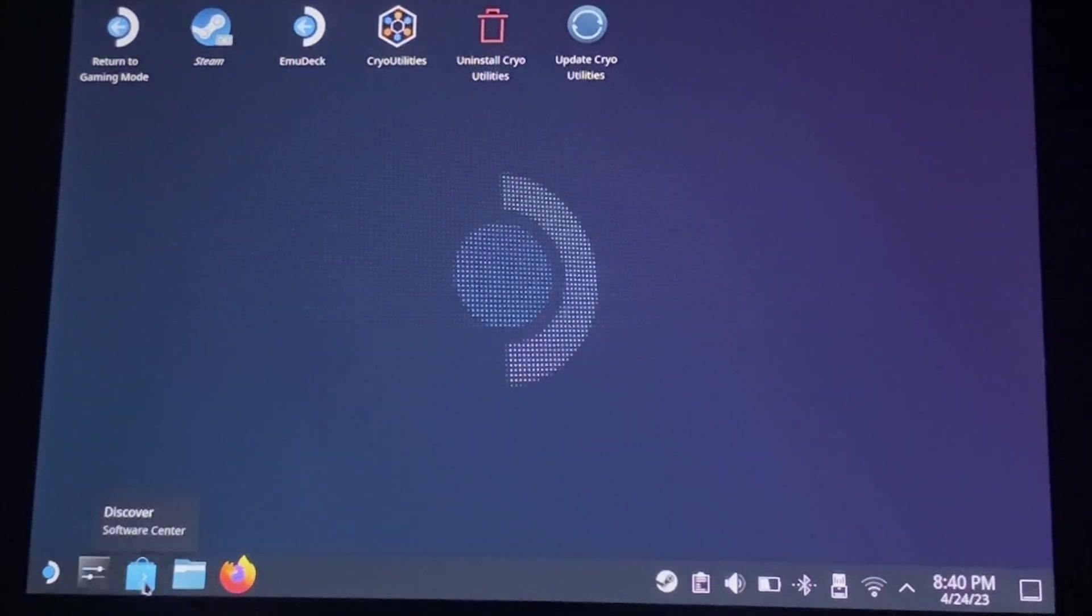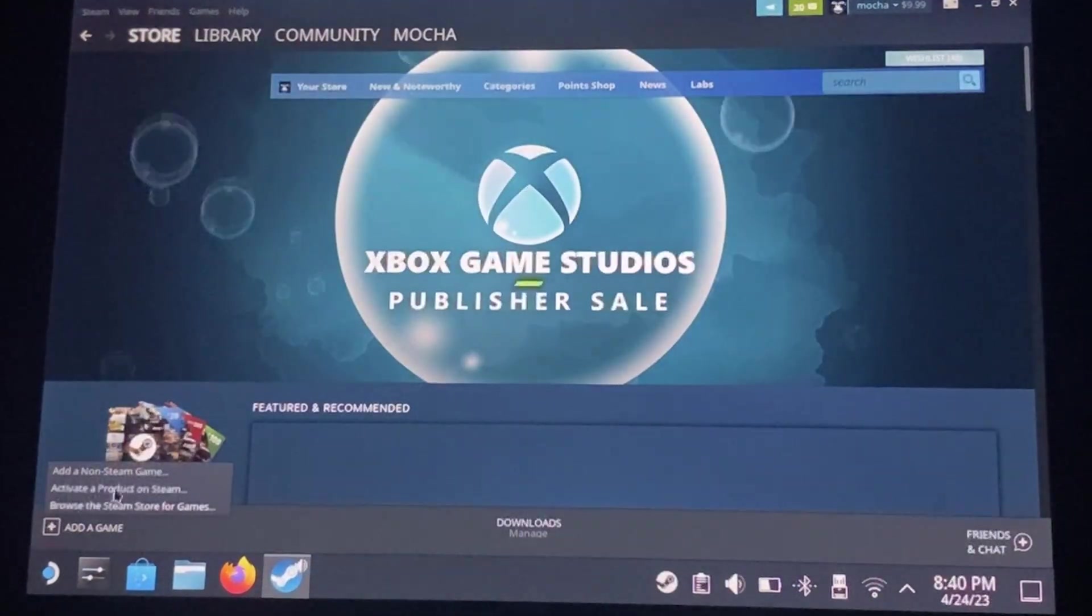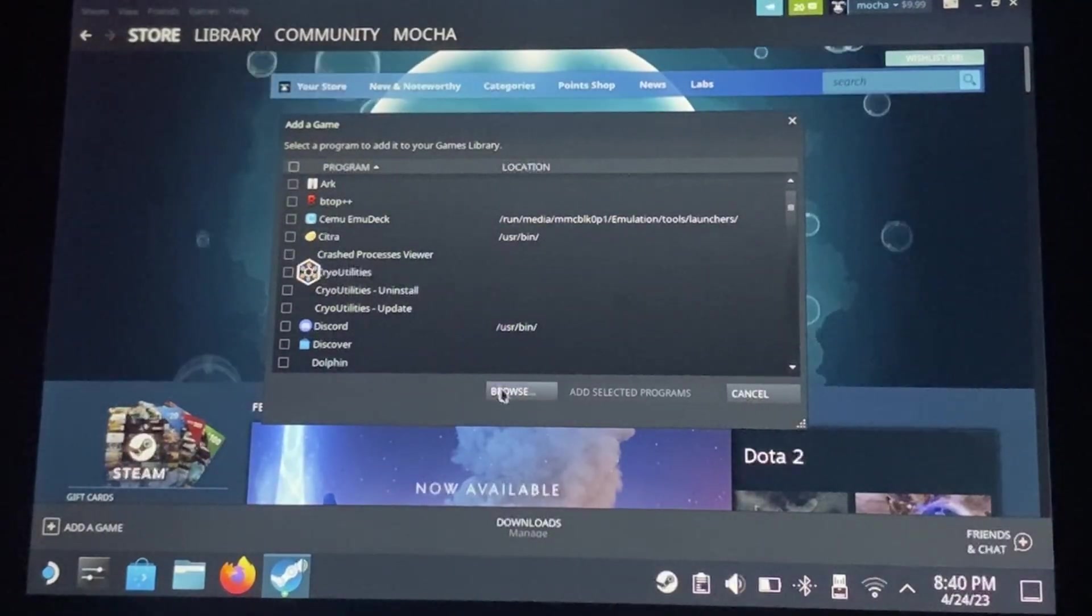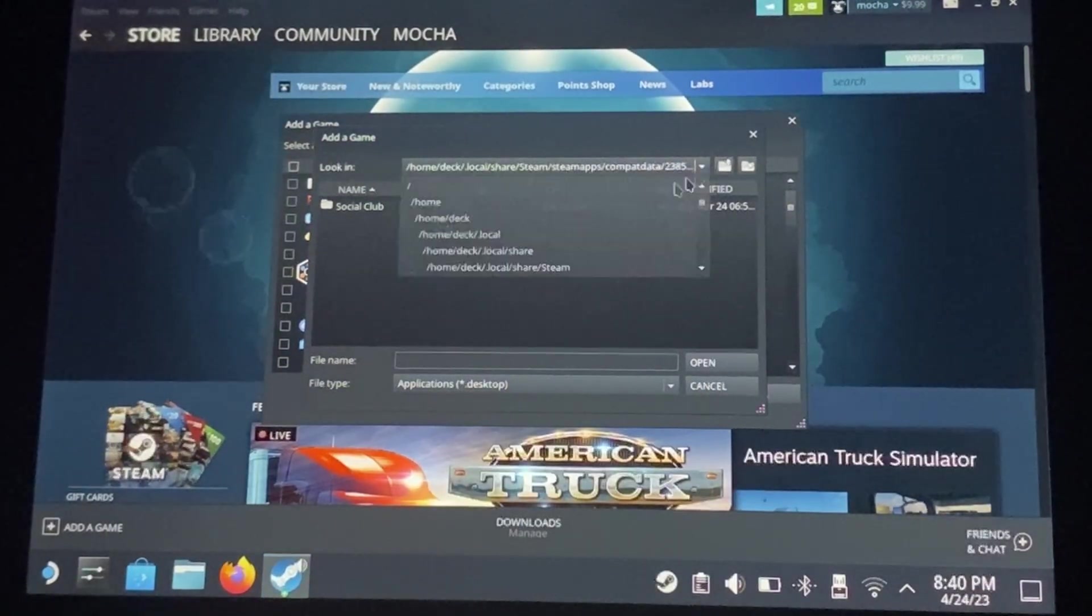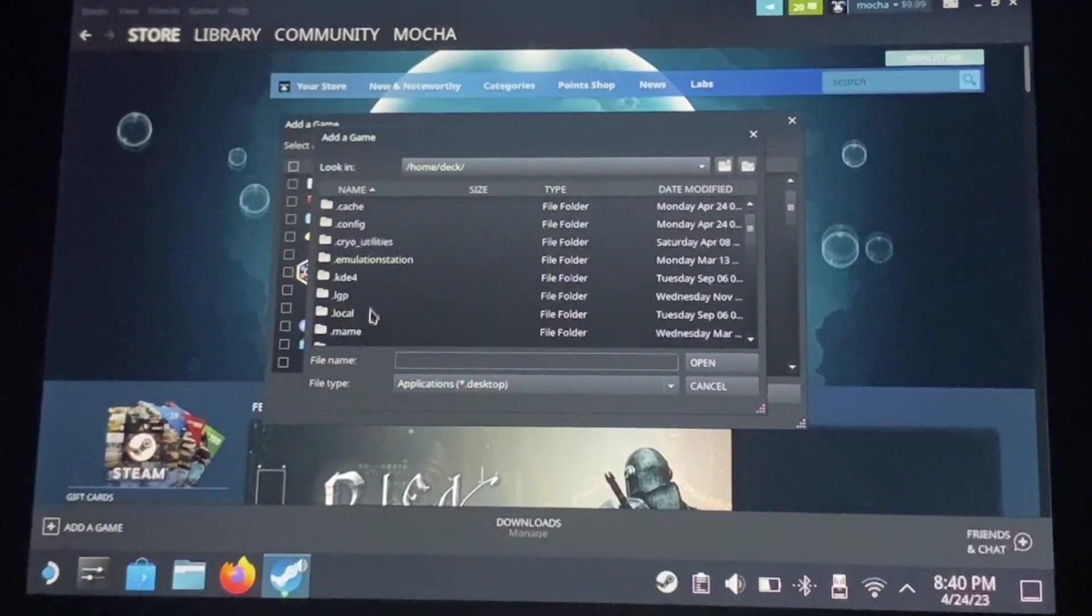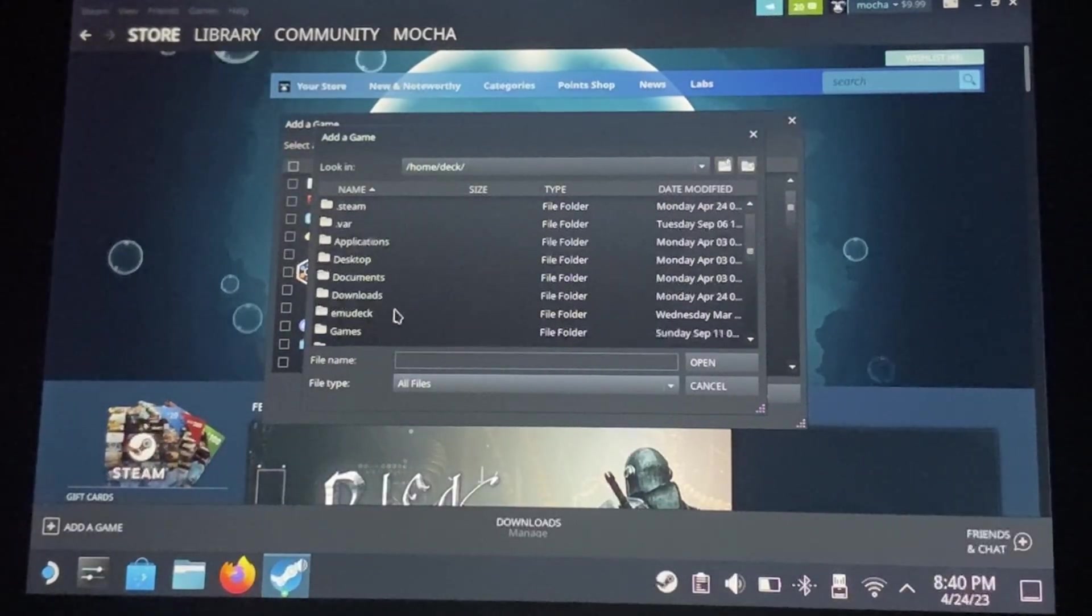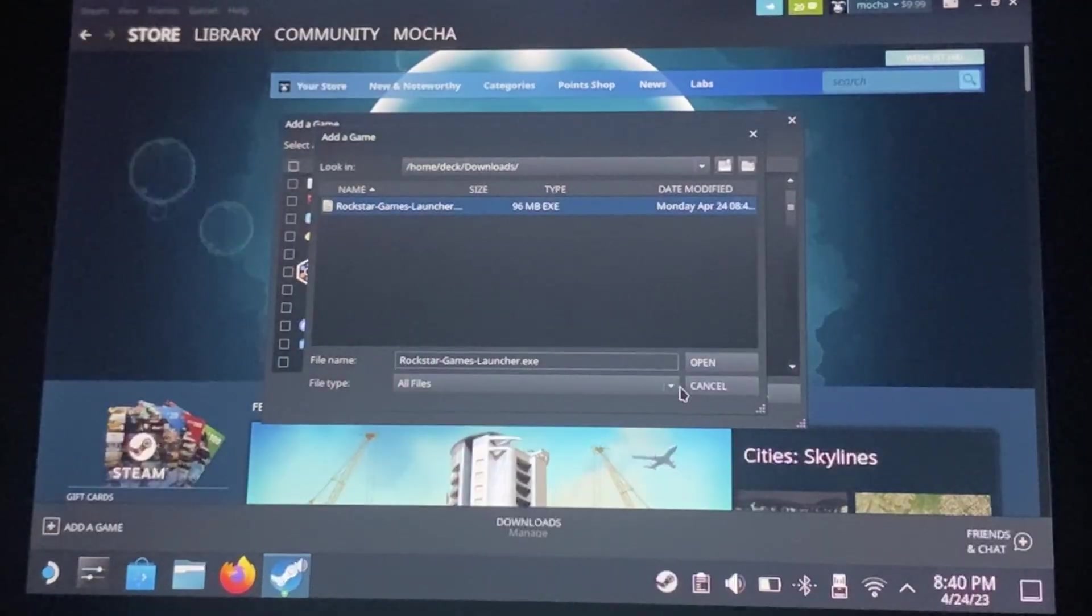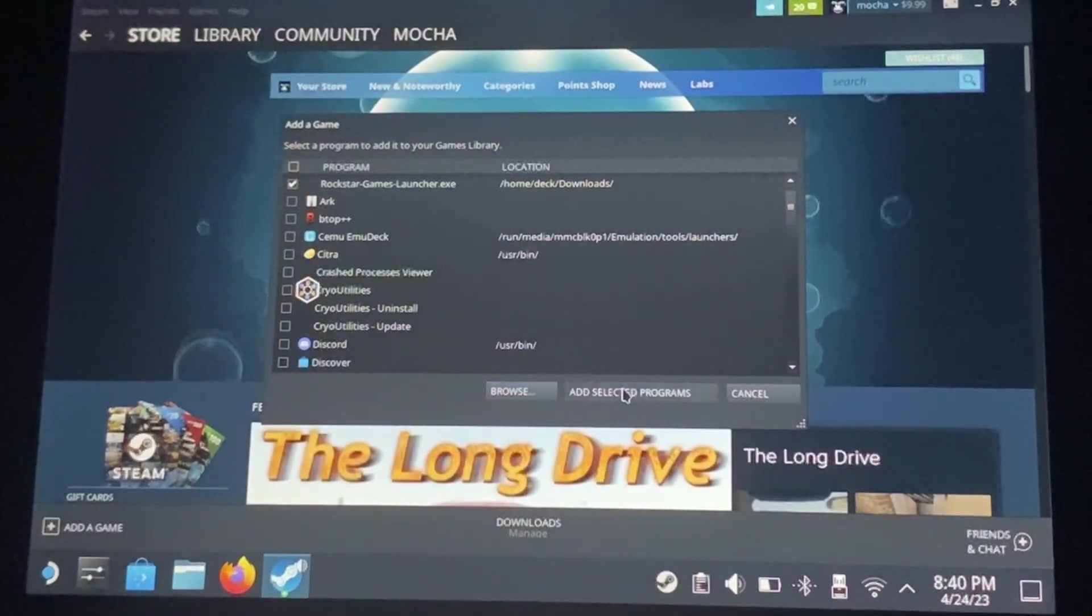So once that's there, we're going to want to add the installer to Steam. So go ahead and open Steam, add a game, non-steam game, click browse. Then we're going to want to go to home slash deck, and then make sure you select all files, and it should be in the downloads folder. Go ahead and open that. Add the selected programs.